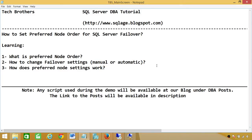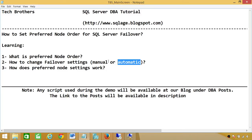There are two fail back options: manual and automatic. If automatic fail back is configured, then as soon as the preferred node comes back online, the application — in my case, the SQL Server instance meant to run on node 1 — will automatically go back to node 1. If it's manual, it waits for DBA input: the DBA has to manually initiate the fail back to the preferred node.